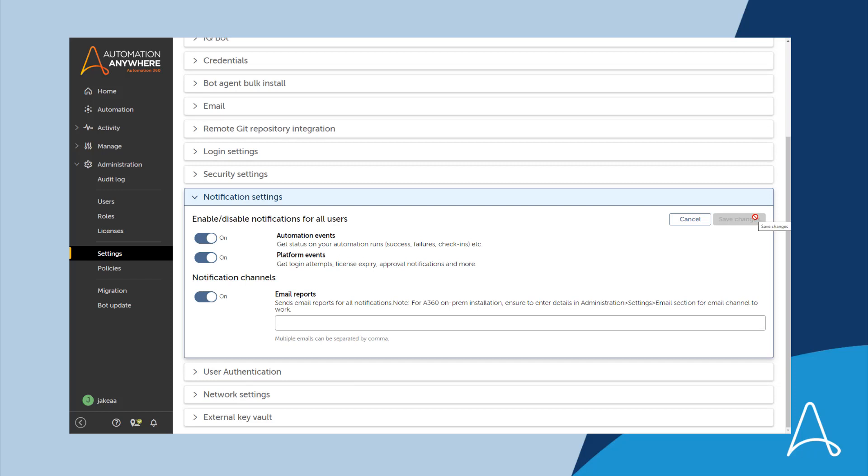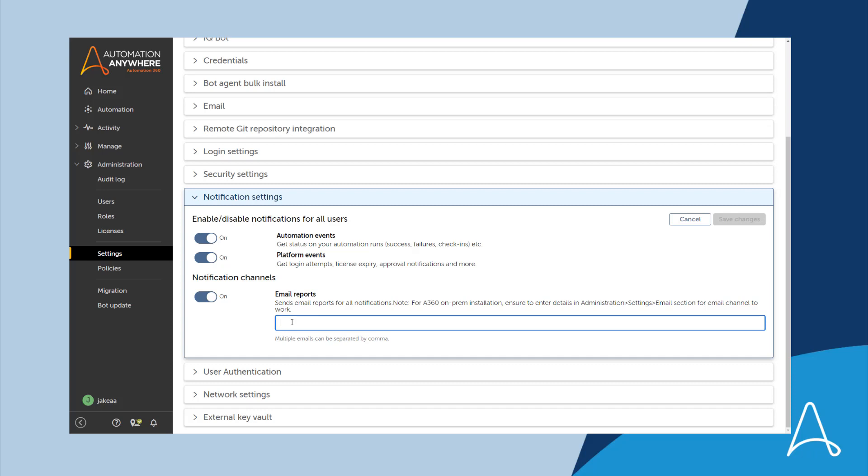For instance, he can turn off email reports for all users of this control room. But he also has the ability to send email reports for all notifications to an email distribution list, such as an RPA support distribution list responsible for supporting all the automations running on the system.